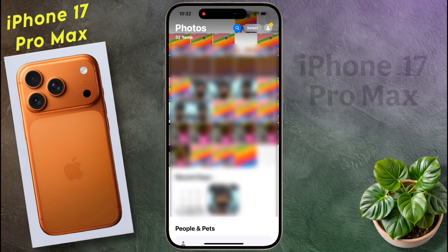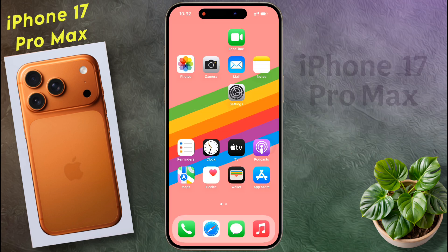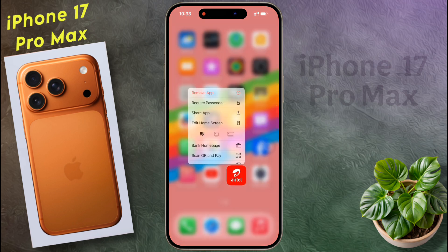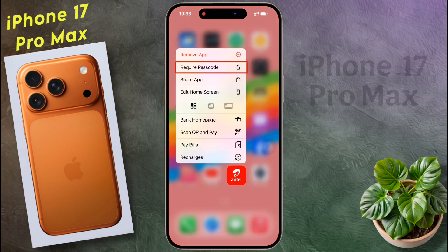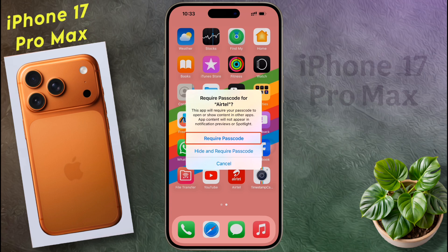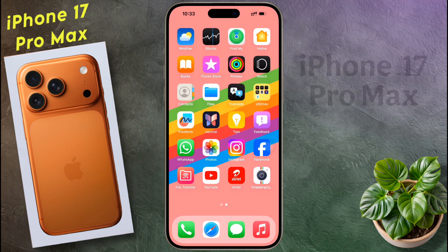If you want to lock any app that you have downloaded from the iOS App Store, click on 'Require Passcode'. Then two options will appear: 'Require Passcode' or 'Hide and Require Passcode'. That means you can lock the app and also hide it from your iPhone. For now I choose only the app lock option.